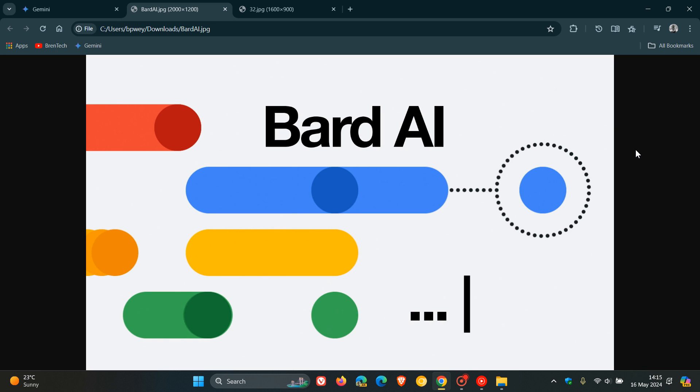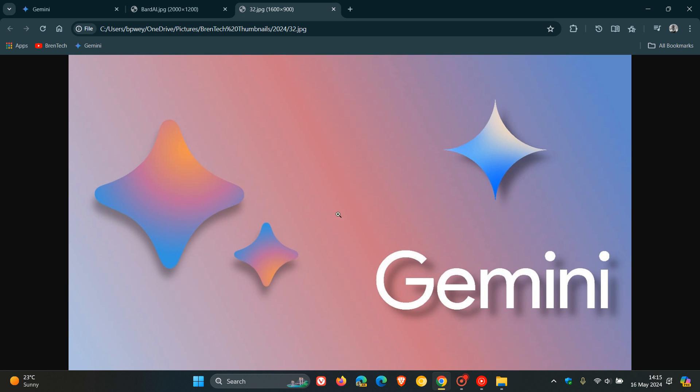So back in the day when artificial intelligence started becoming a thing, Google's AI chatbot was first named BARD. And when we looked at Microsoft, that was called Bing Chat, which is now co-pilot. And then Google changed from BARD to Gemini.